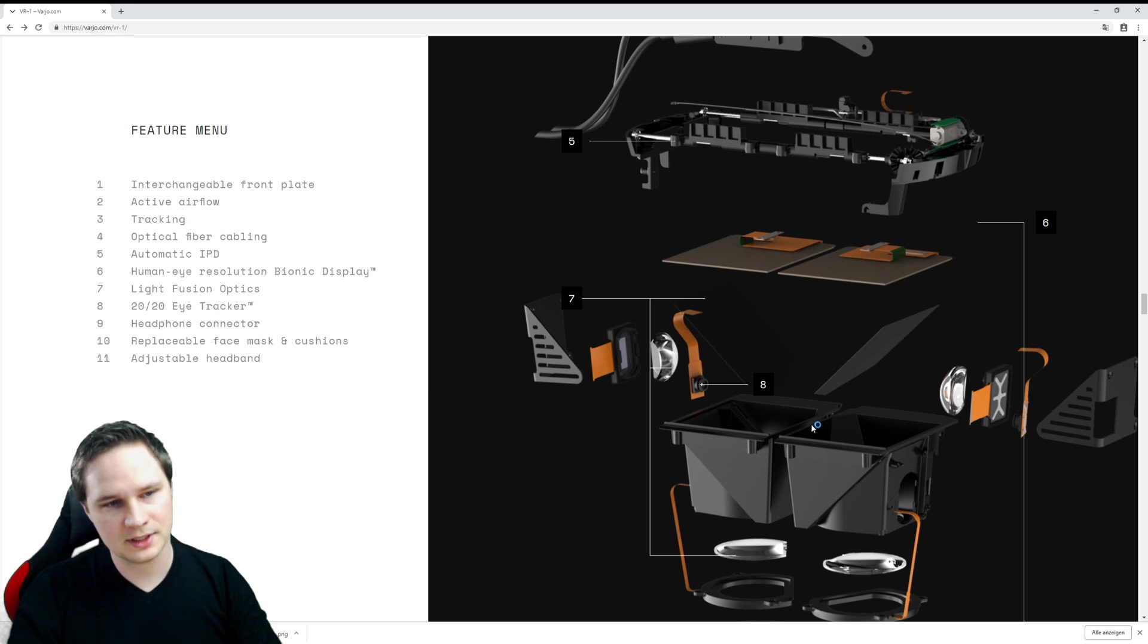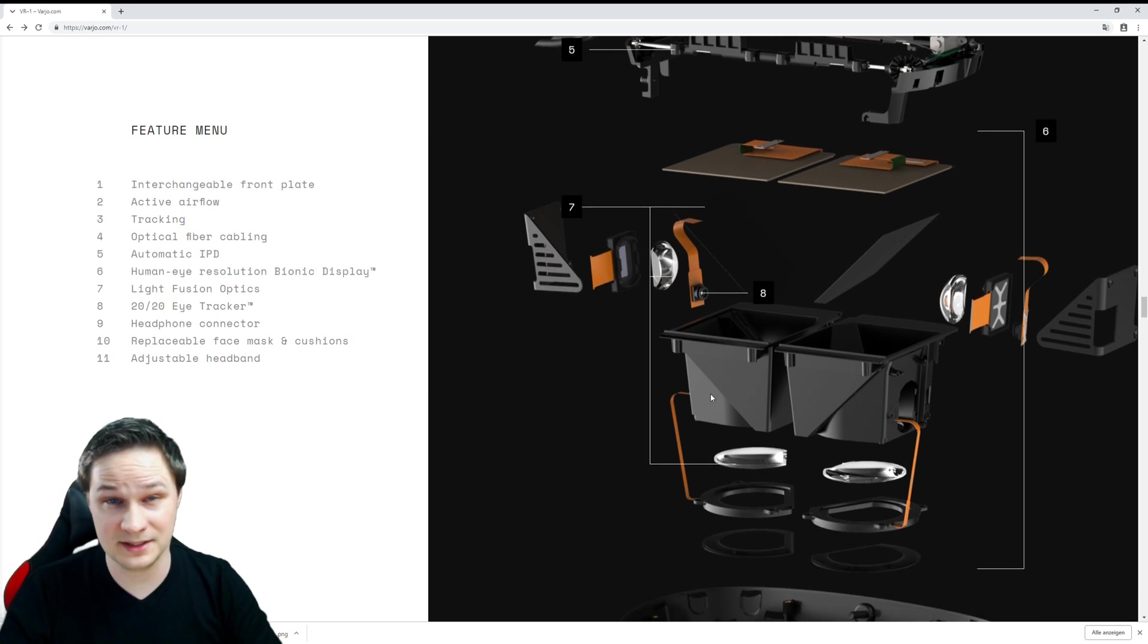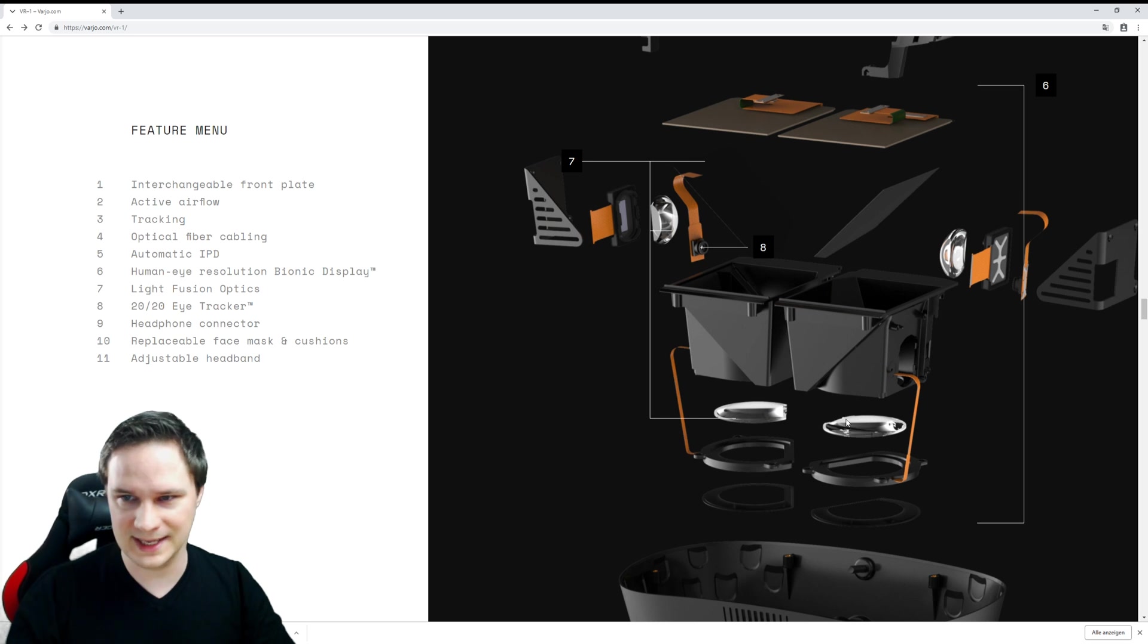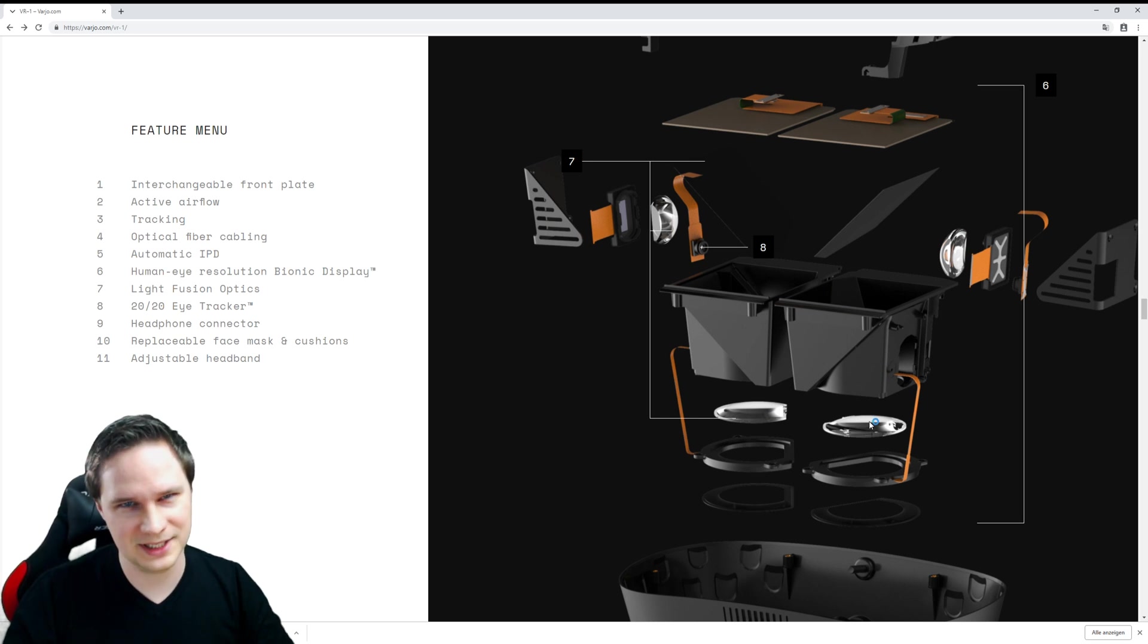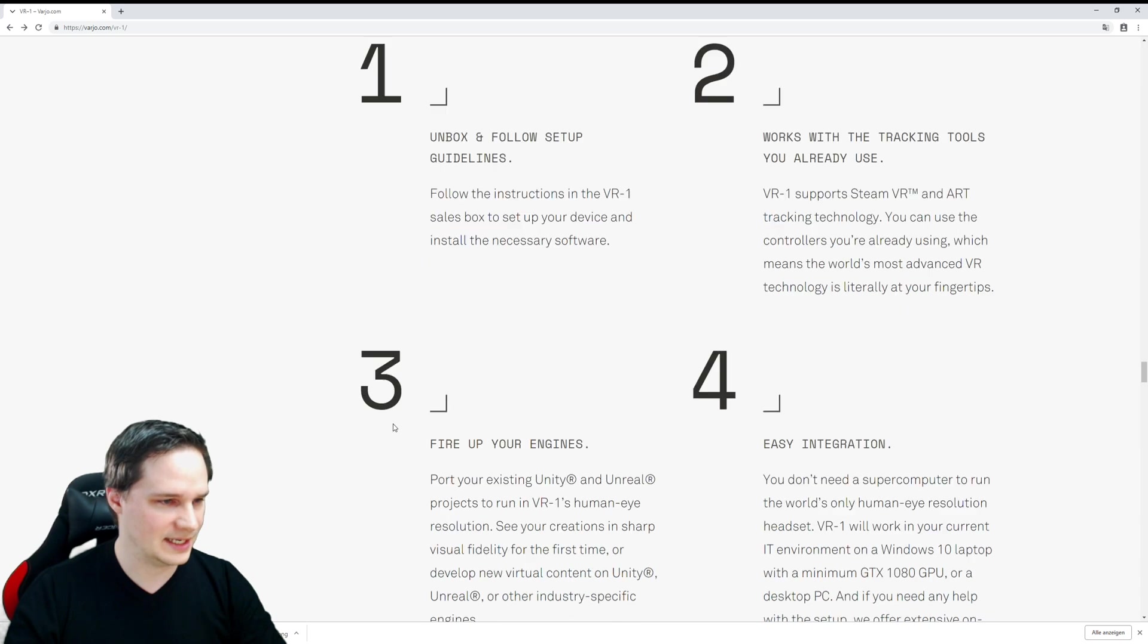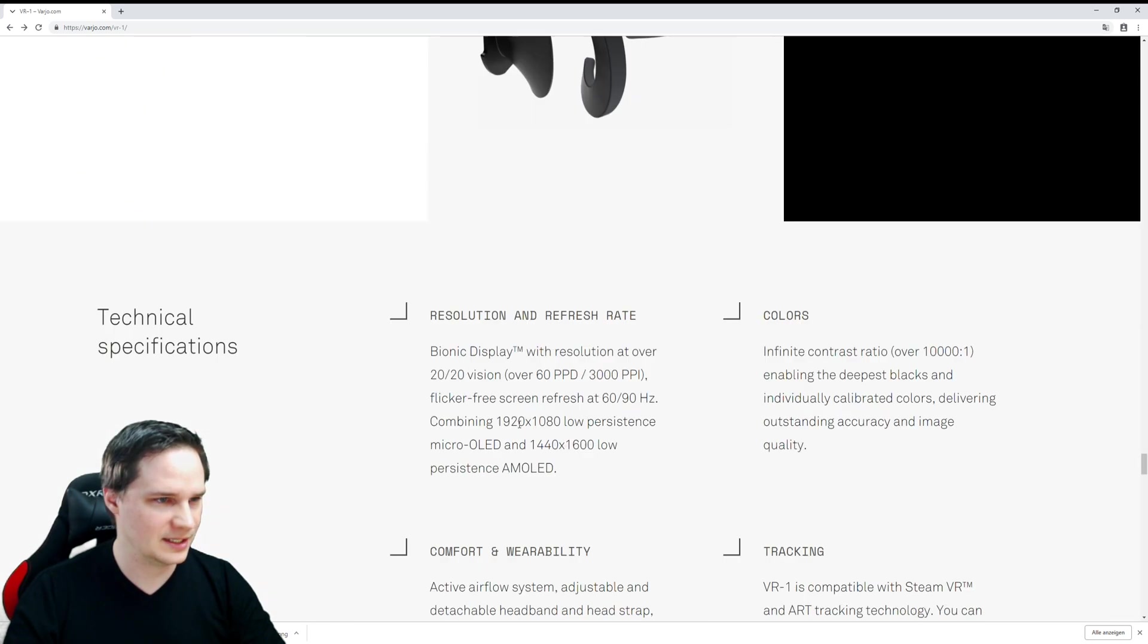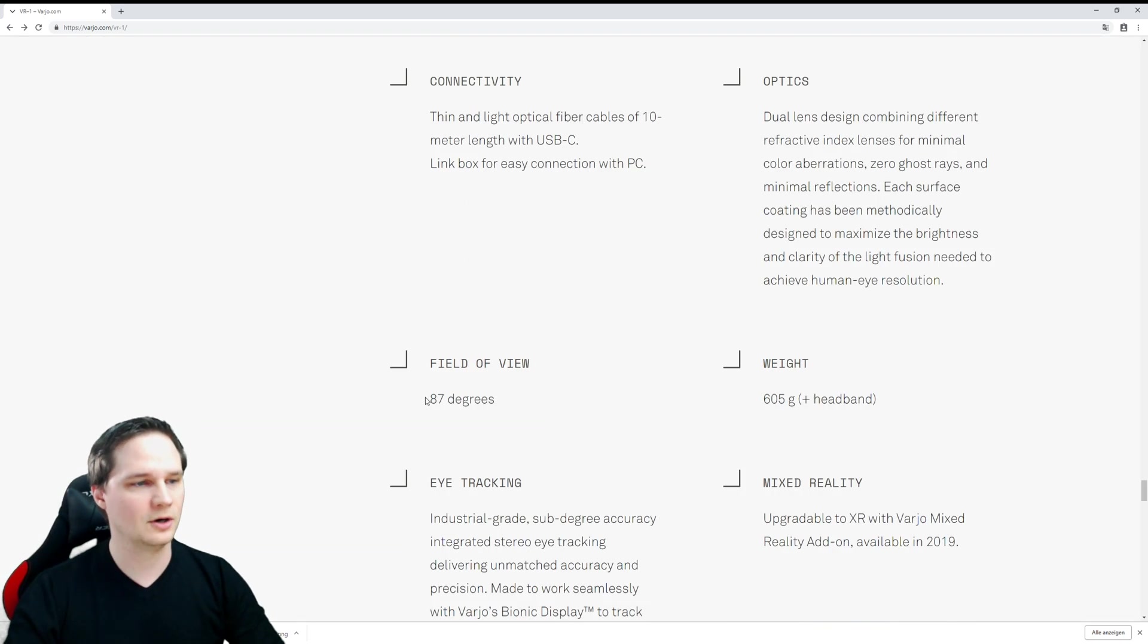That's very interesting, but when you look at the lenses, this gets really annoying again because—wait, wait, I forgot the number. It was very, very small. Here we go: field of view 87 degrees.